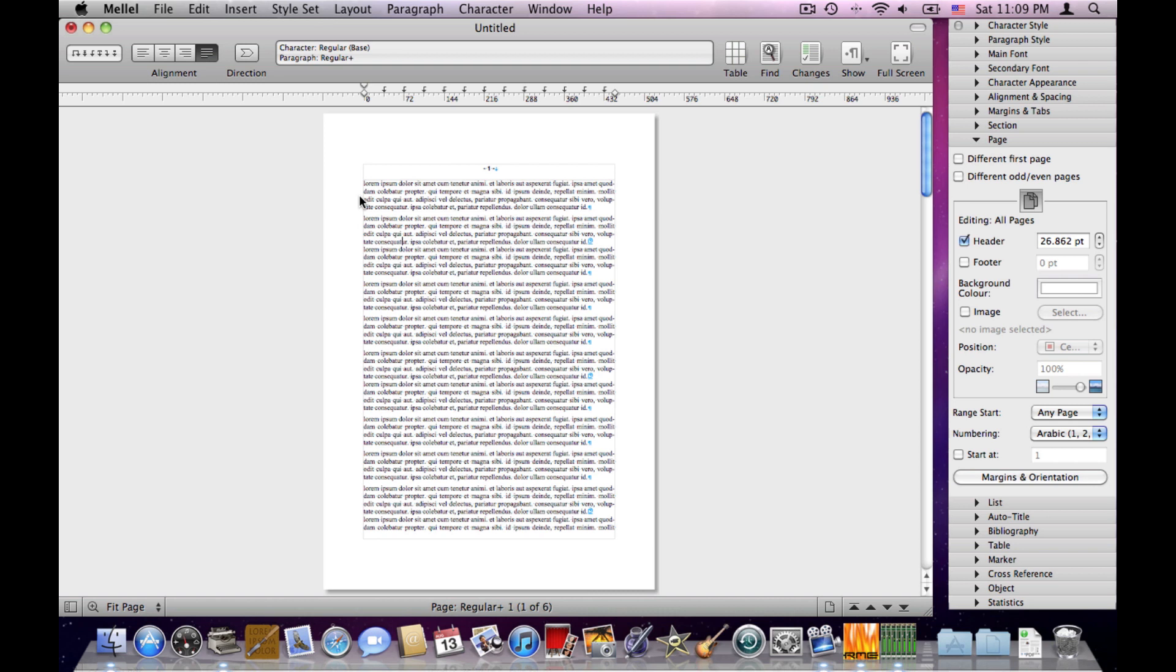So this is the structure of the MetaDocument and now let's see how this relates to the style system. But before we do that, we have to understand what a style is. In Melel, a style is simply an object that contains attributes and has a name. I'll show you what I mean.